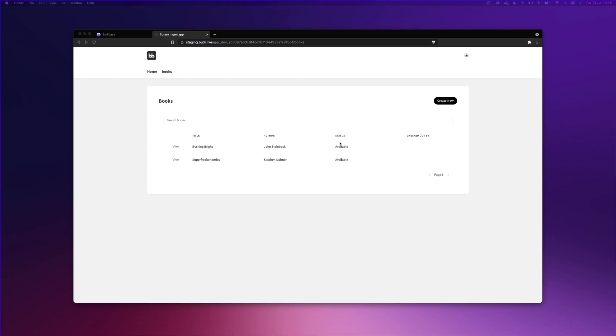Before we jump into building our CRUD application, I want to give you a quick glimpse of the final application and its functionality. So this is our new book management CRUD application. As you can see, it comes with branding, a navigation, search, pagination, and of course our CRUD operations, which I will now demonstrate.